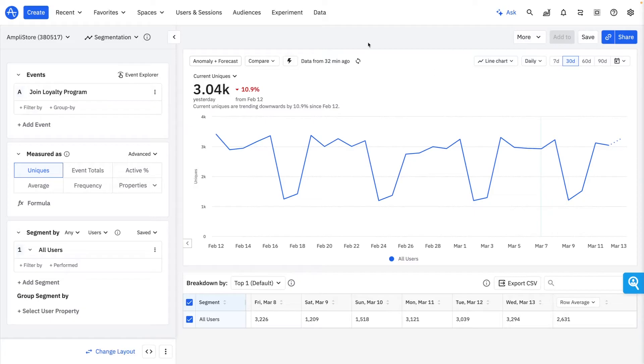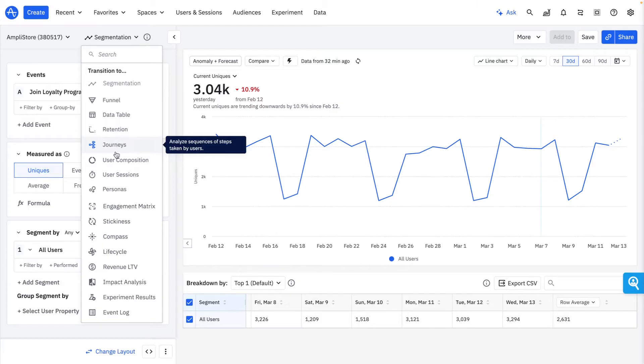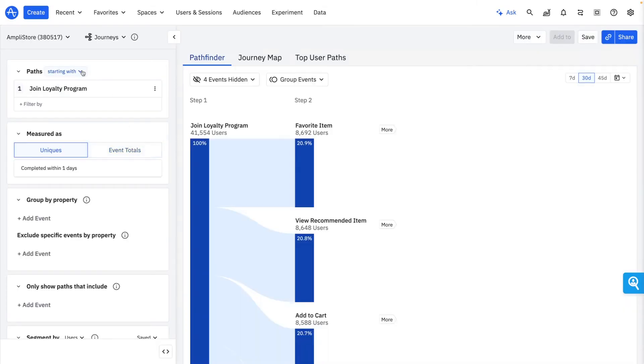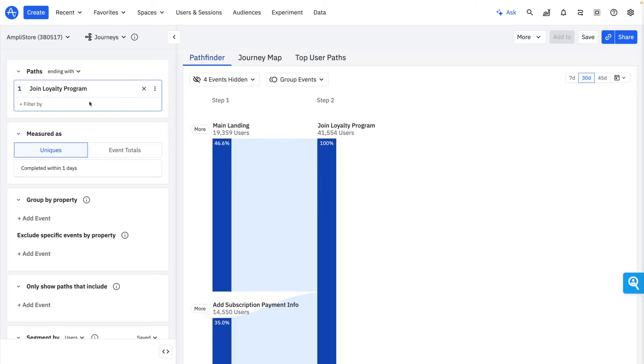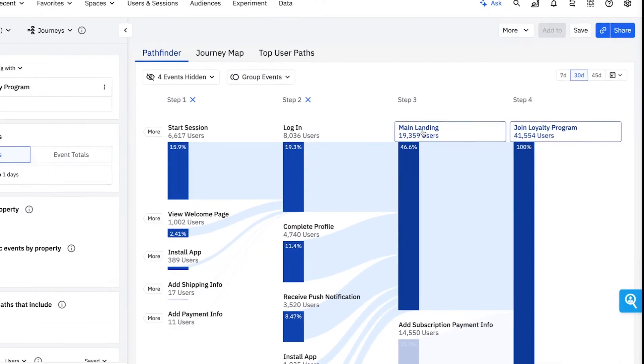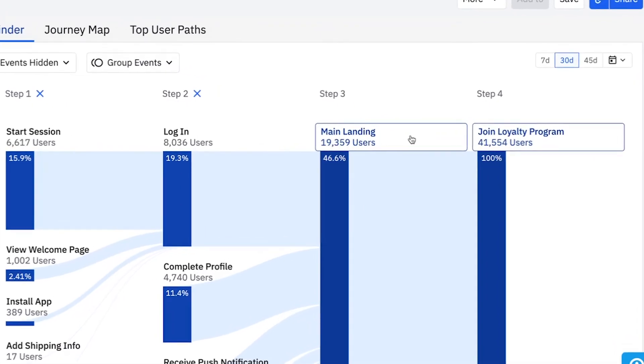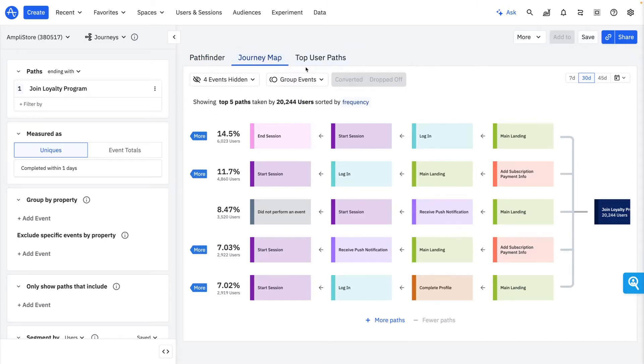Next, I want to understand the steps that my customers typically take to become a loyalty program member. Journeys offer me a comprehensive view of what my users are actually doing in my product. I learned that the majority of my users join the loyalty program directly from our main landing page. This kind of exploratory analysis previously took me weeks, but in Amplitude, I can easily identify my customers' top journeys in order to better lead them to my key product milestones.